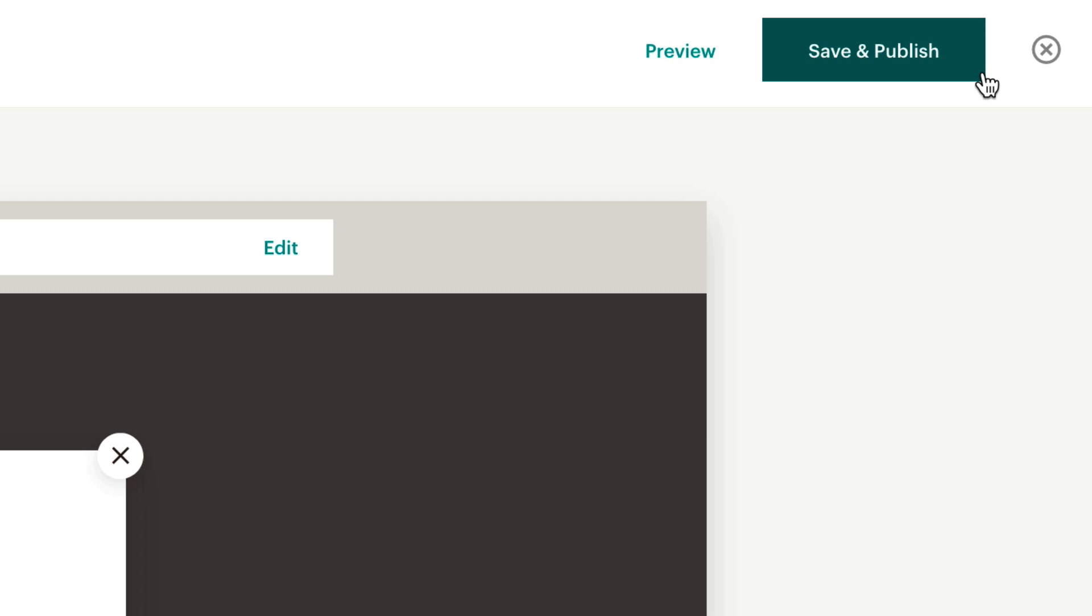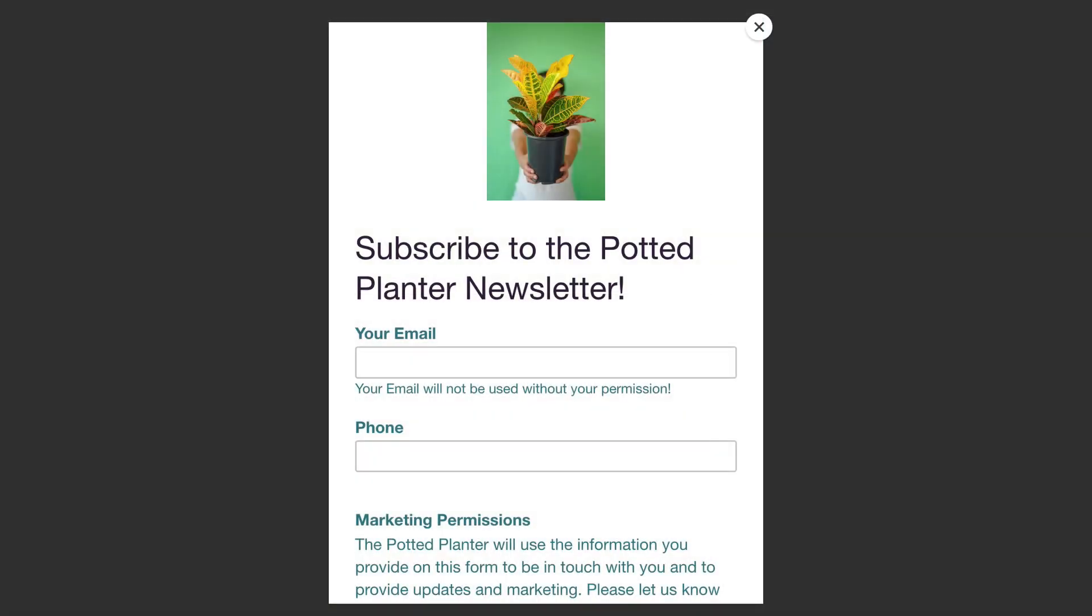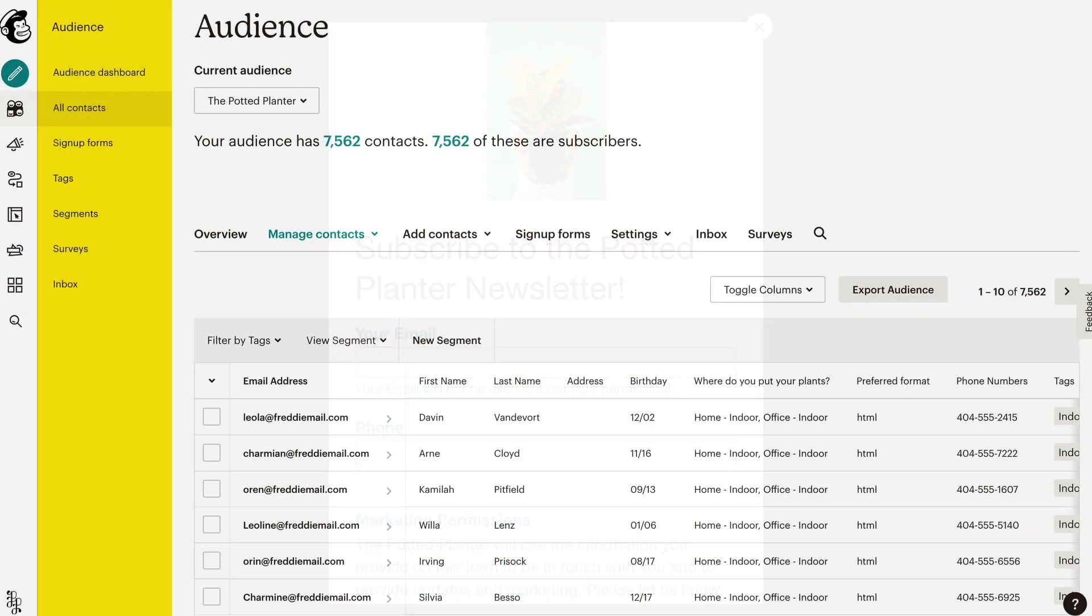Nice work! Your pop-up form will display when someone visits your site. If they fill out and submit your form, we'll add them to your MailChimp audience as a subscribed contact.